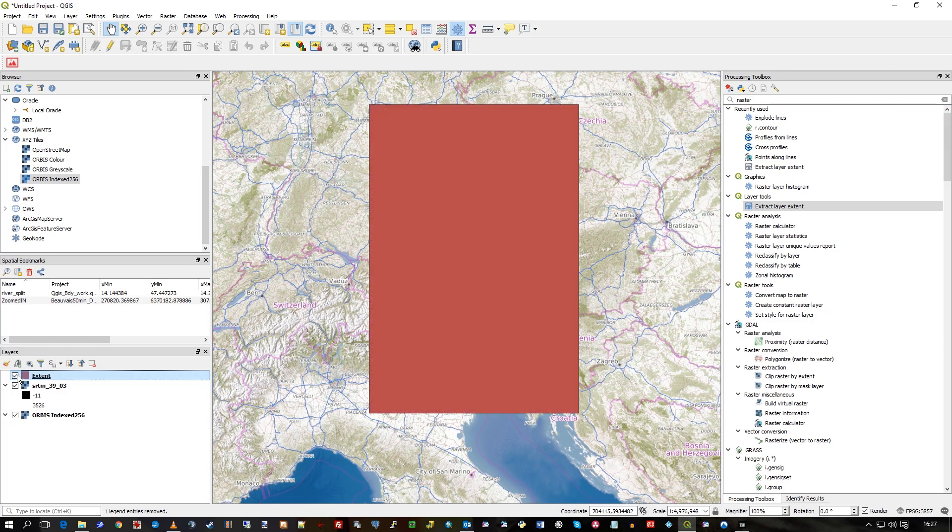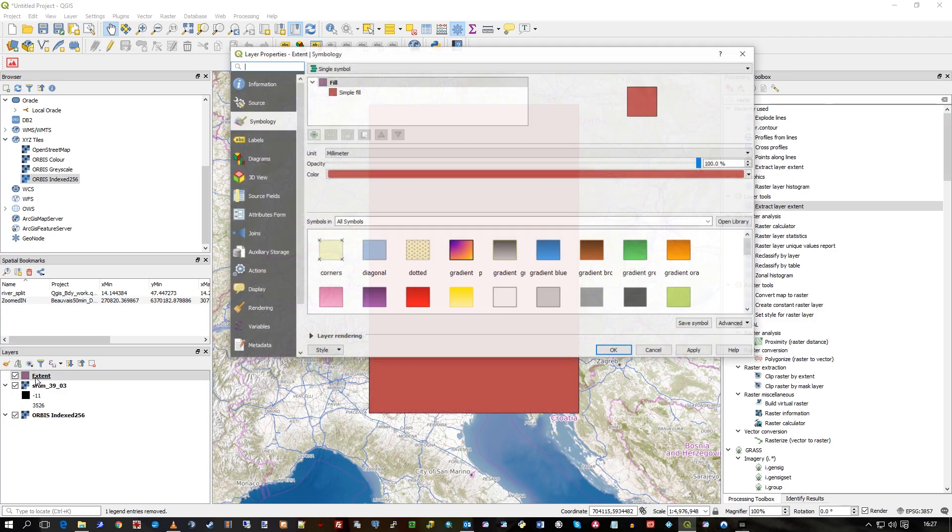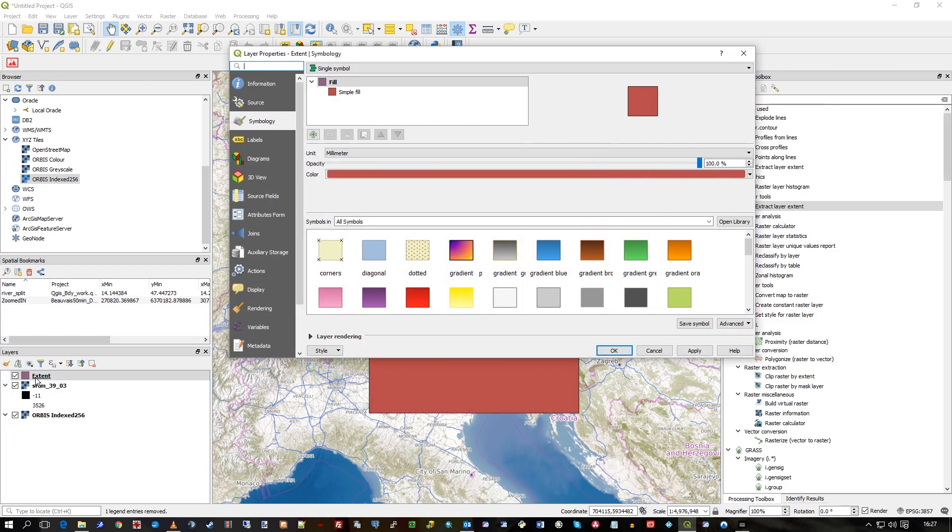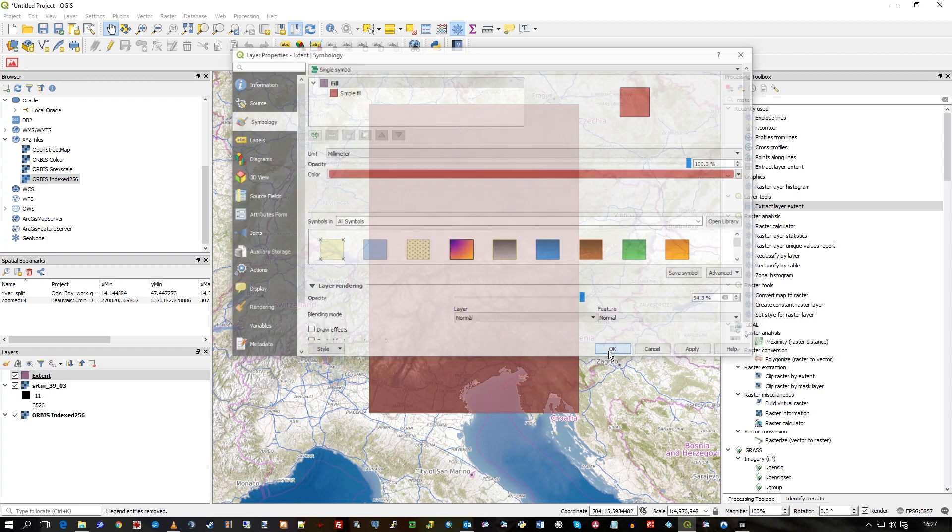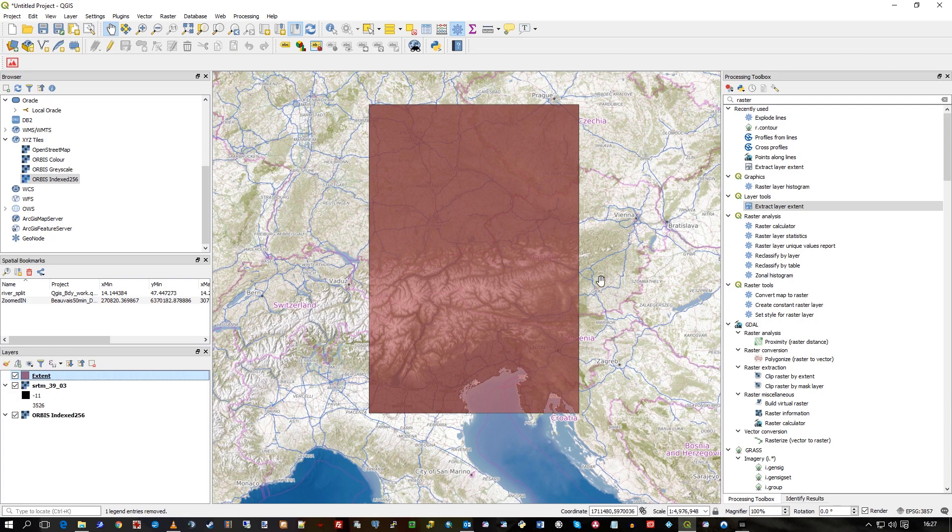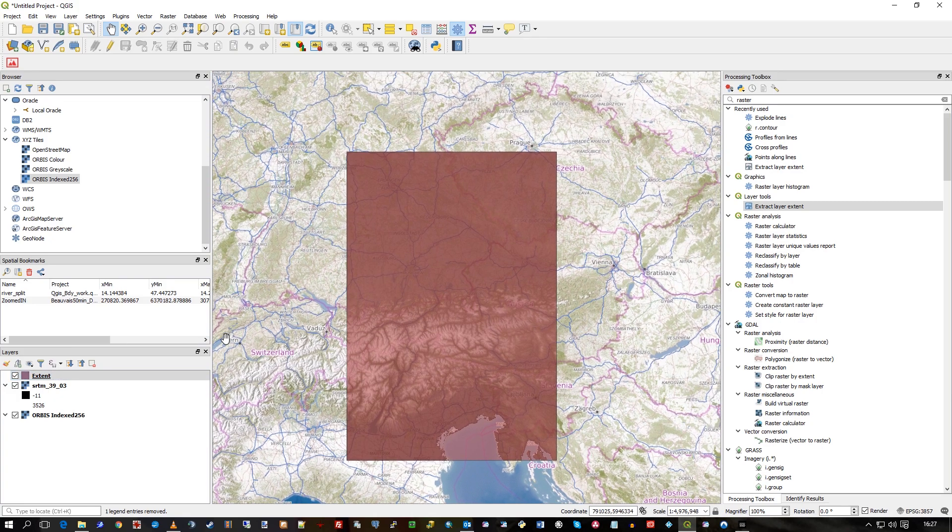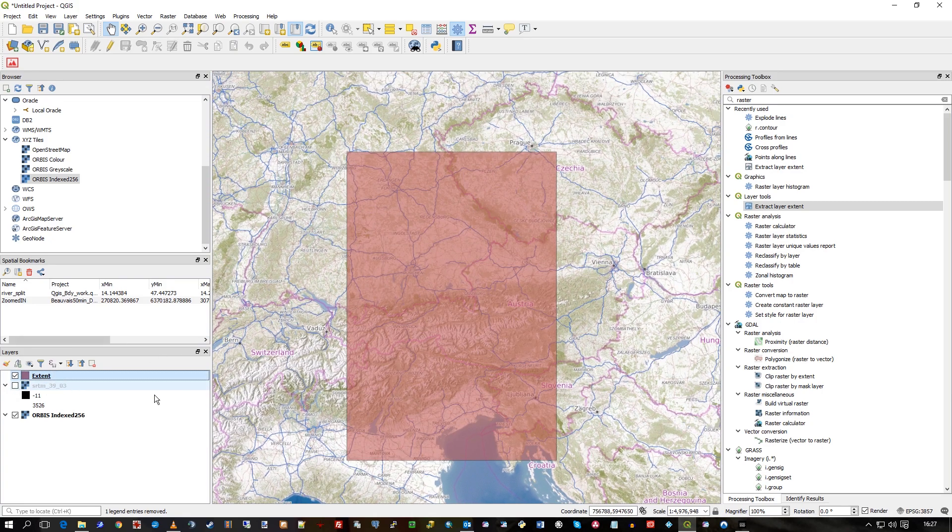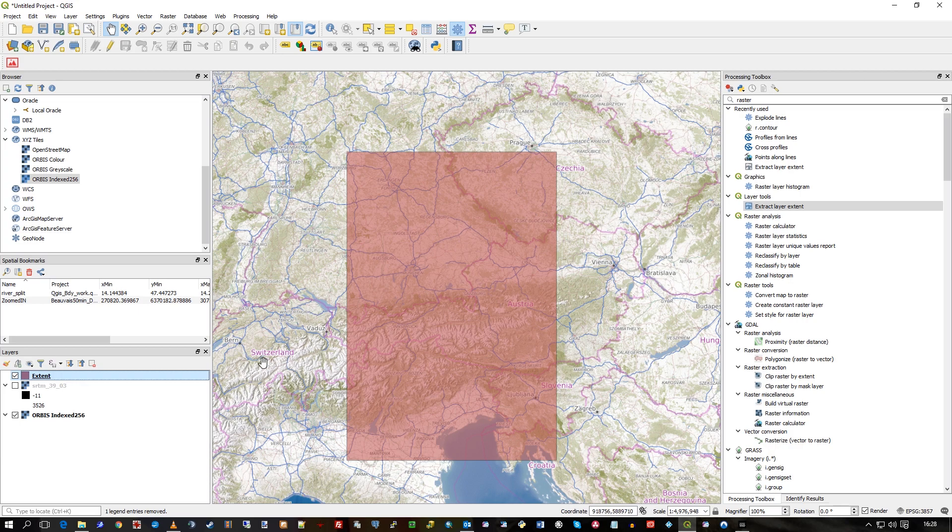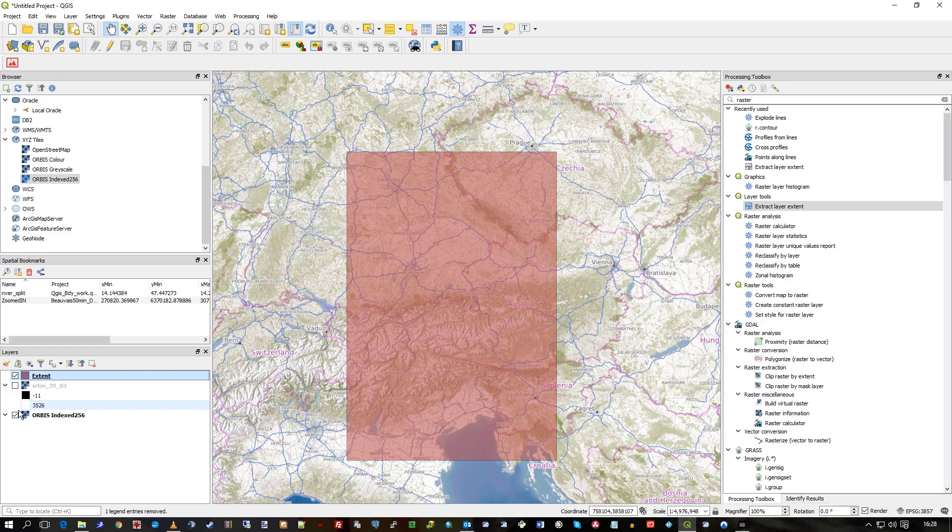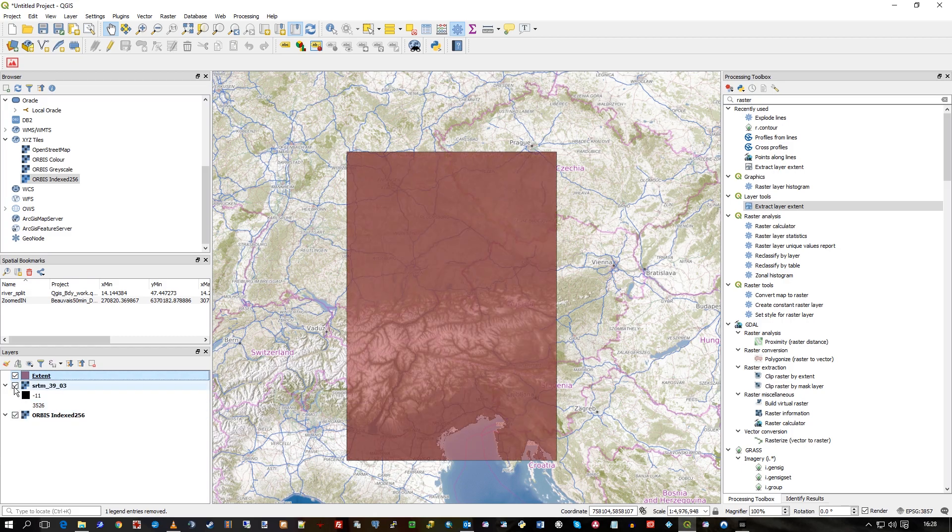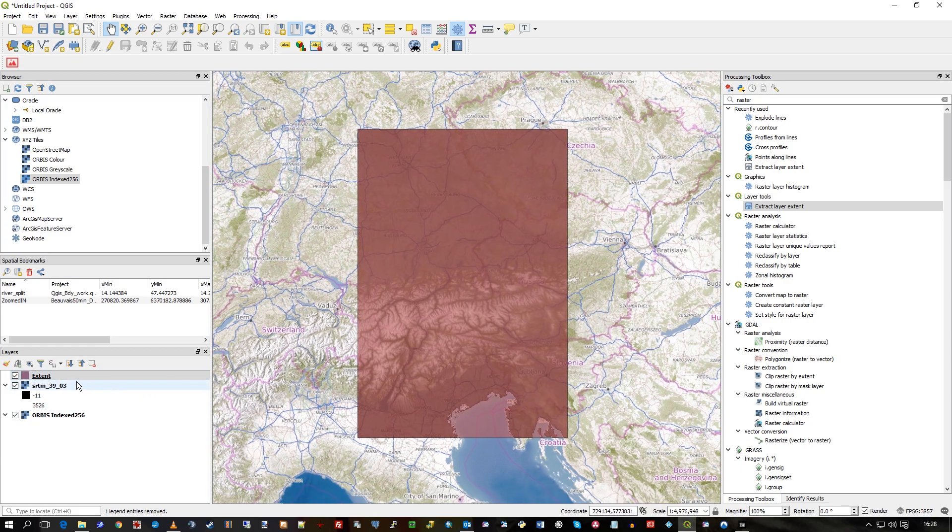And what I can do actually is if I just double click on that, go to Layer Rendering, and just alter the transparency a bit so you can clearly see. So if I turn off SRTM now, that's gone. I've got the polygon, the extent, which fits there. So it goes there, and there's SRTM. So you can see how it's created this polygon.